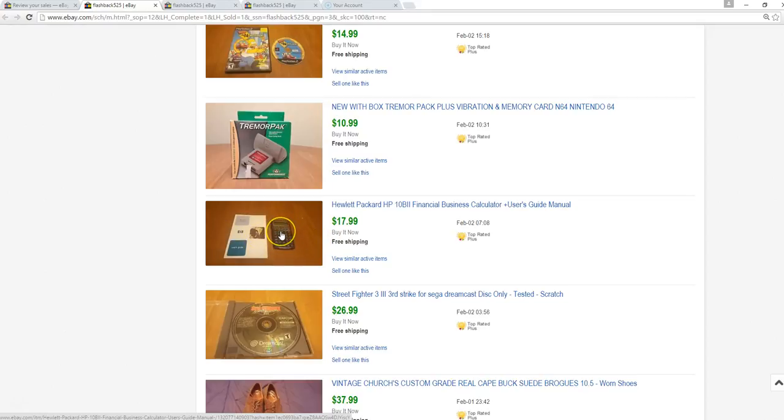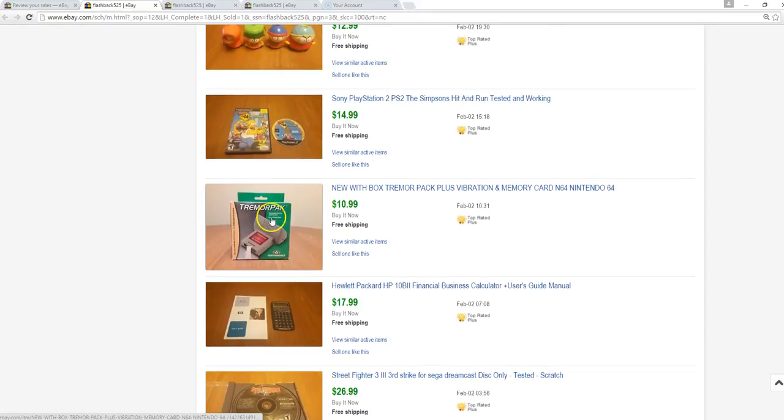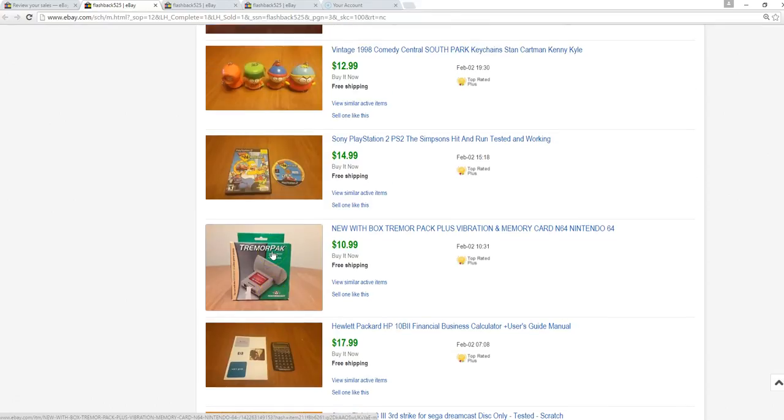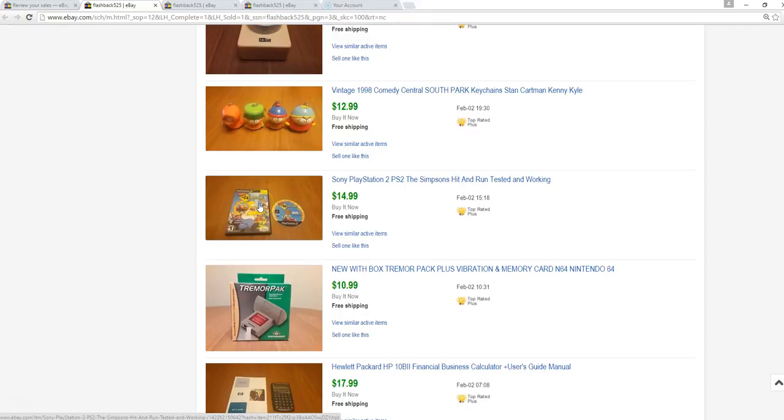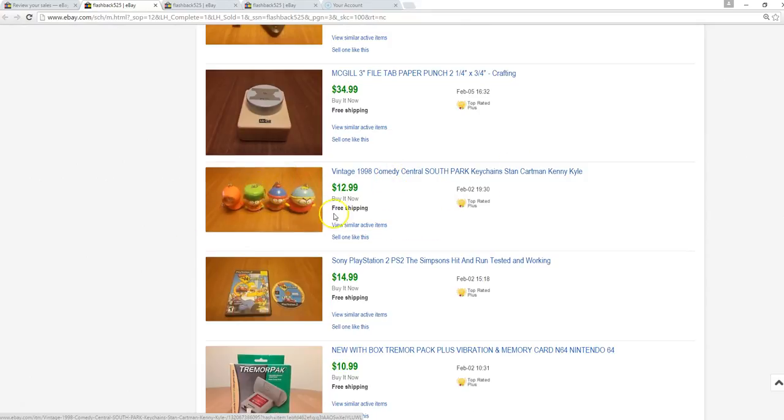This is an N64 tremor pack, brand new in the box. It's not the official Nintendo one, it's made by Performance. They made a lot of aftermarket stuff, but it sold for $11. Simpsons Hit and Run, paid $2 at a garage sale, sold for $15. This is the Simpsons game you want to look for, the other one's not as good. South Park keychains, paid $2 for a huge keychain lot, pulled those out and sold them for $13.